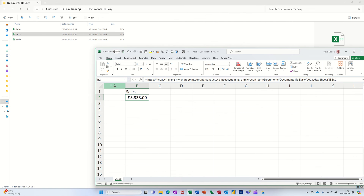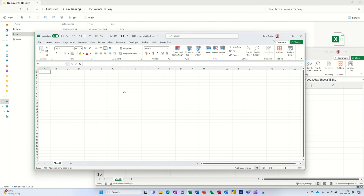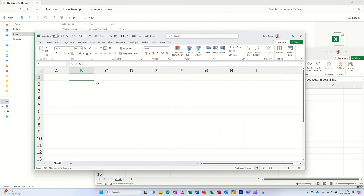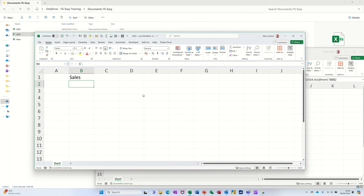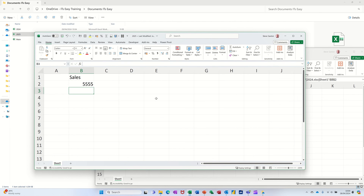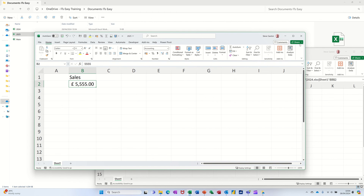Once this one opens, I want to knock off autosave and do the same sort of thing. This is going to be sales for 2025 and I'm going to put 5555. Then I'm going to save that and close this one down.